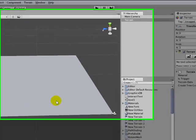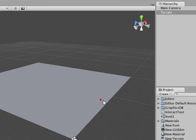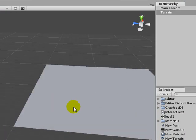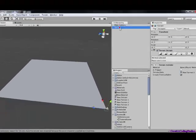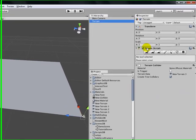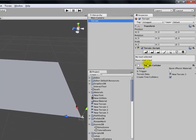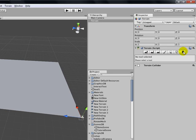But anyhow, this is our terrain, and in the hierarchy when we select it, you'll notice that there is a terrain script on it. Also, there's a terrain collider. We won't be needing that, but don't delete it. But in the terrain script, you'll see that there are different buttons, and each do a specific thing.